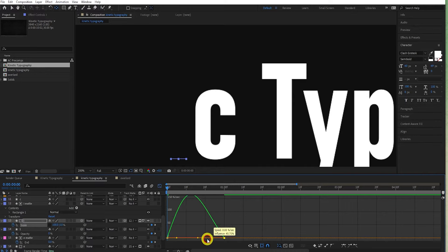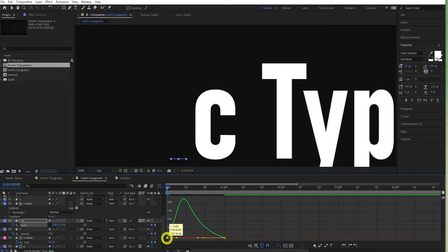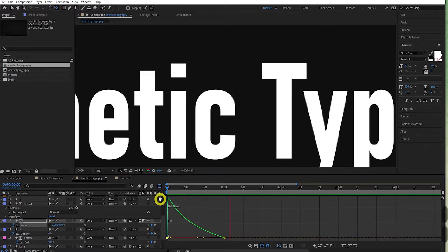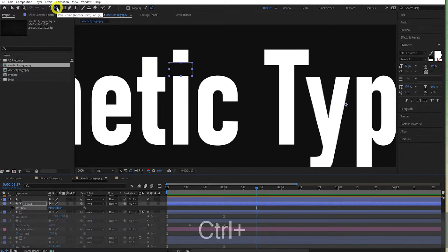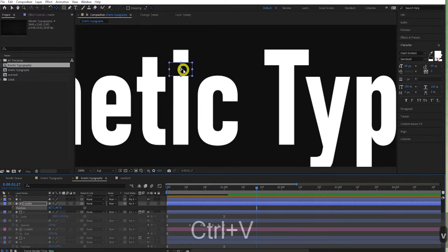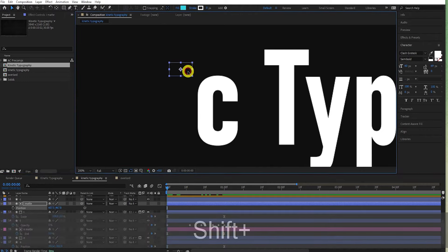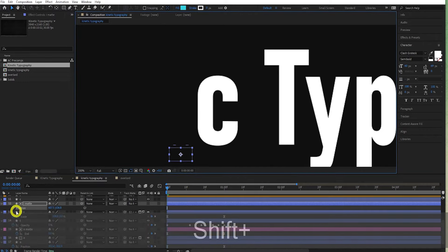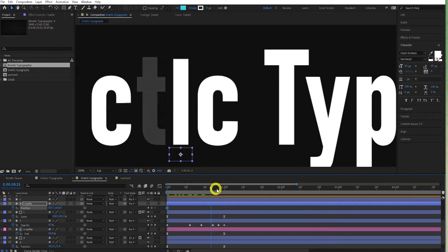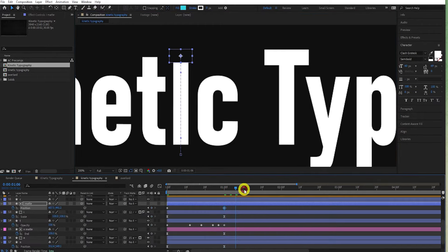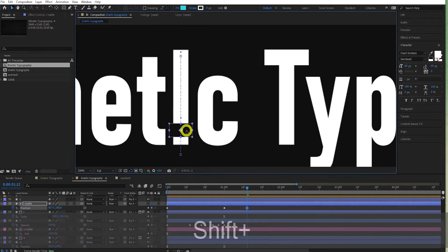Select the main part of the I, click the pan behind tool and drag the anchor point to the bottom while holding shift to keep it in a straight line. Press S, uncheck constrain proportions, add a keyframe, move to about one second, then come to zero seconds and add zero on the Y. Add some easing by pressing F9.